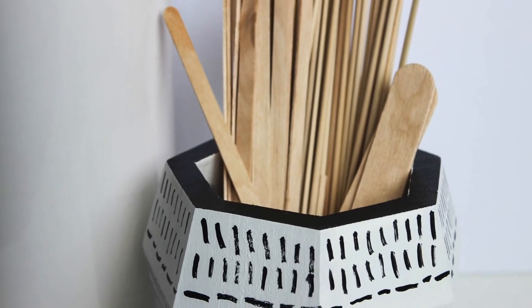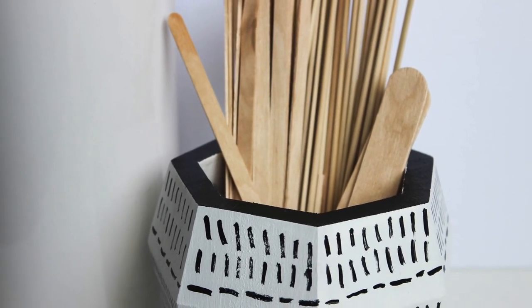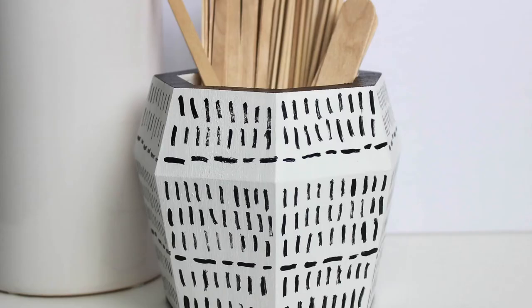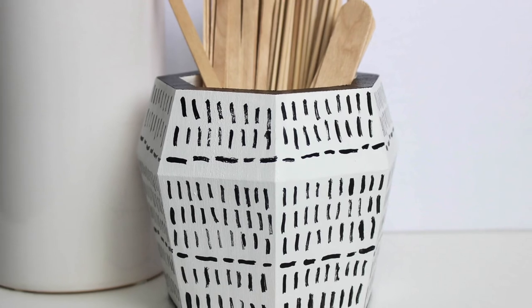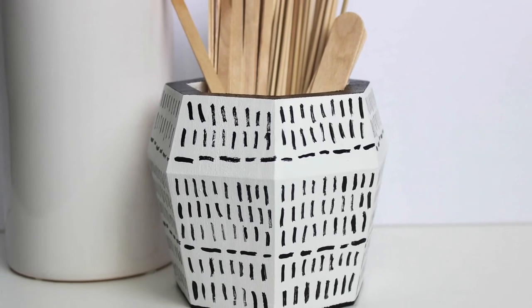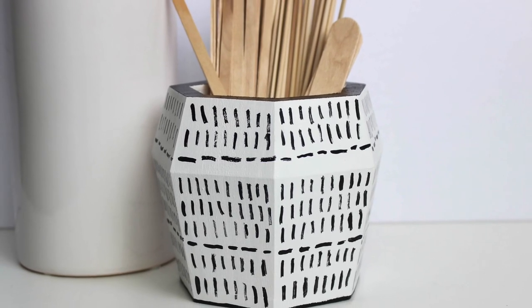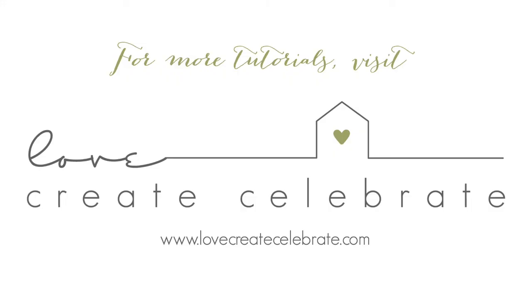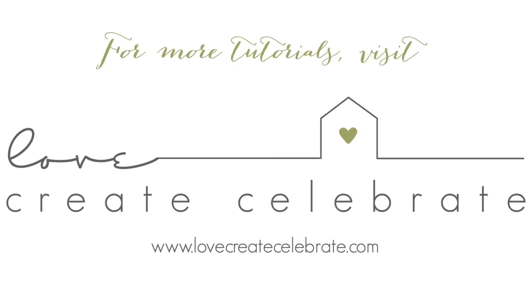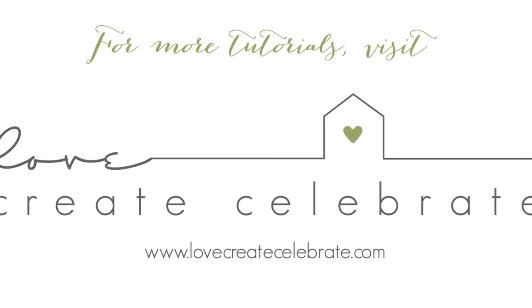If you like this quick and easy modern vase give it a thumbs up and let me know what you think in the comments below. As always for more great DIYs and tutorials visit lovecreatecelebrate.com